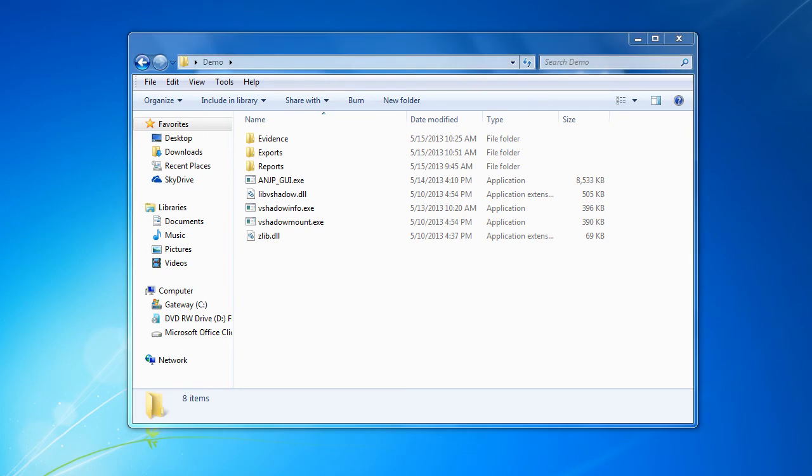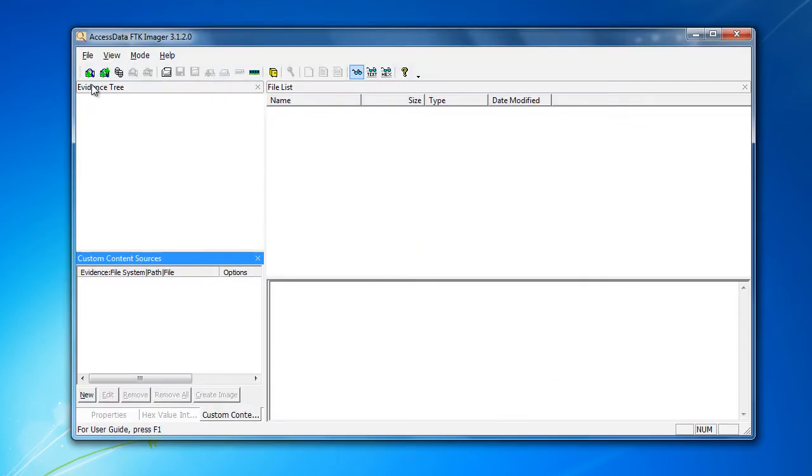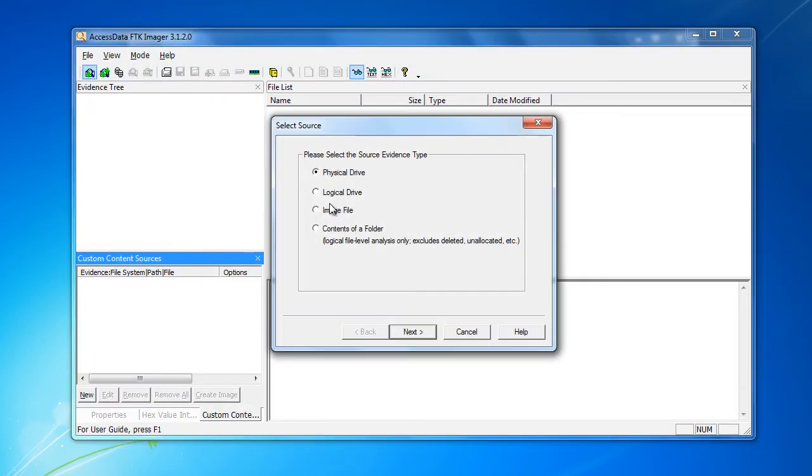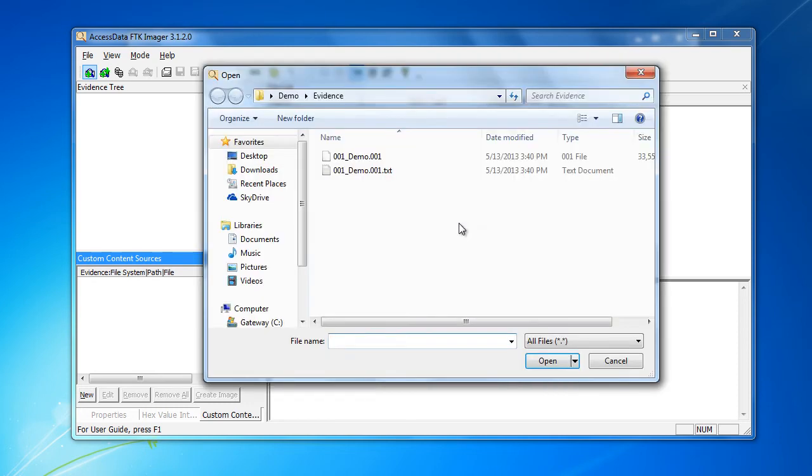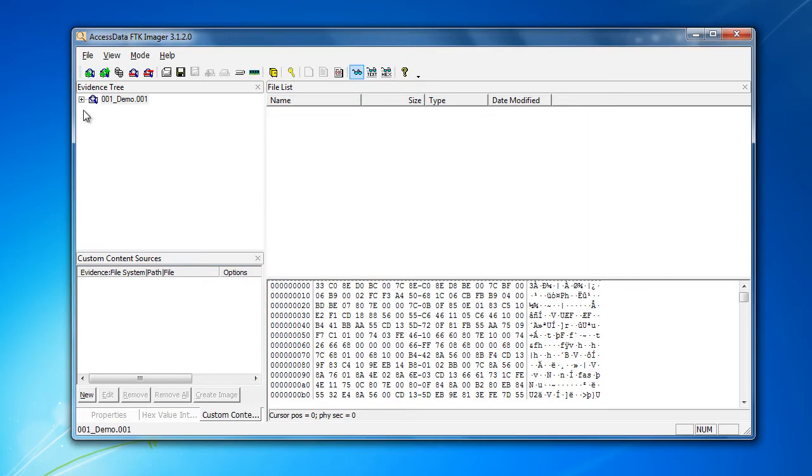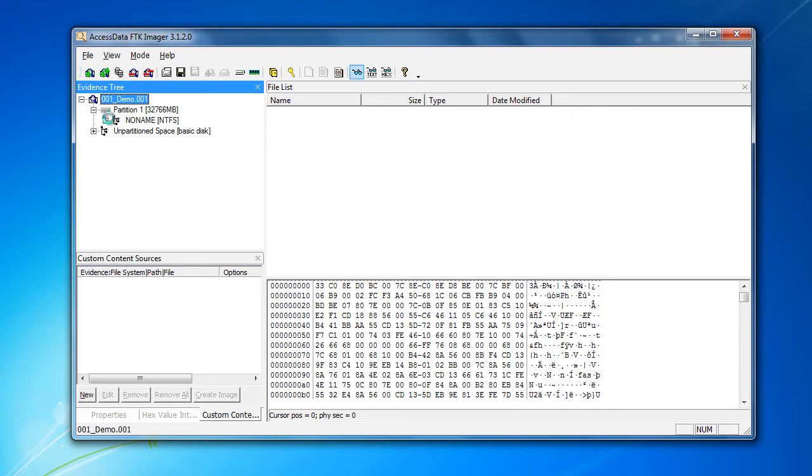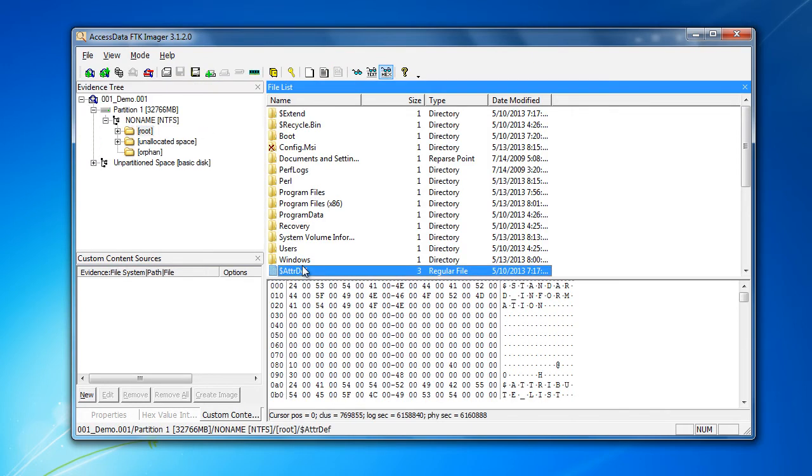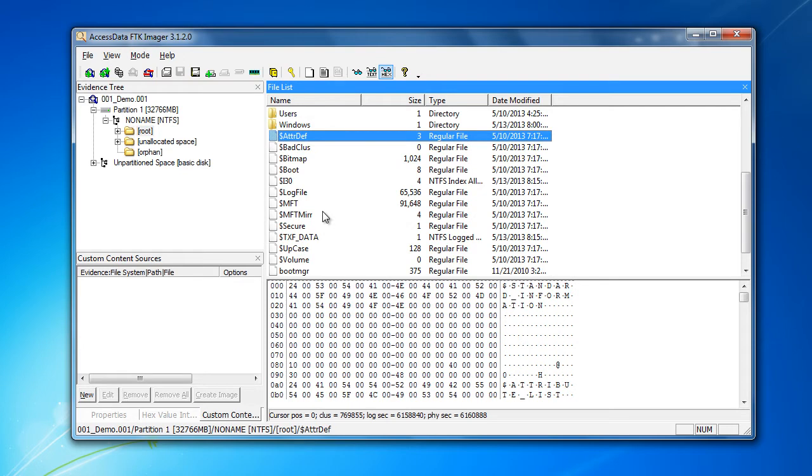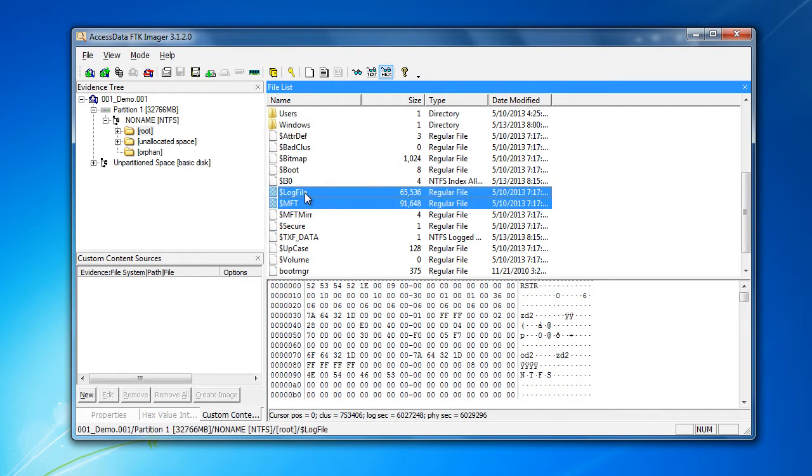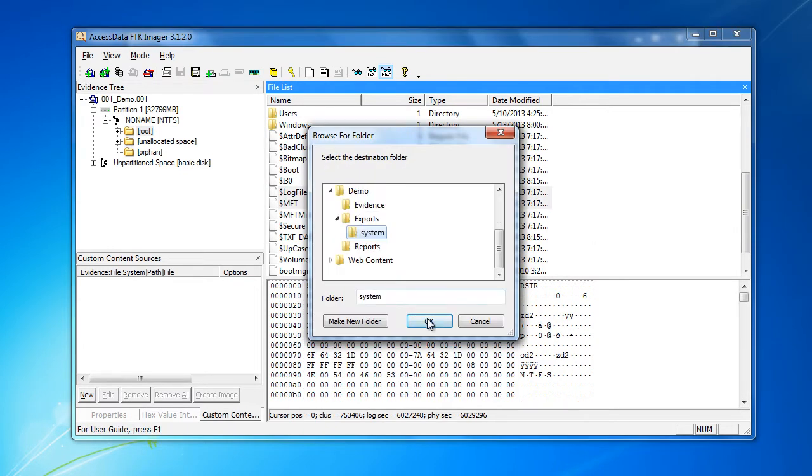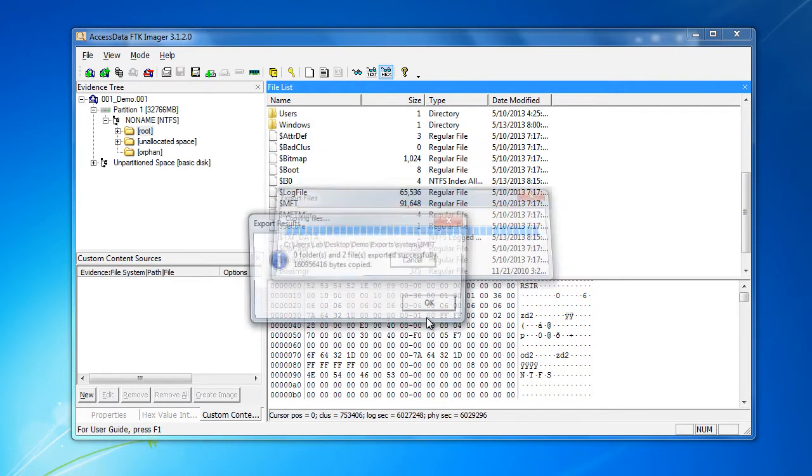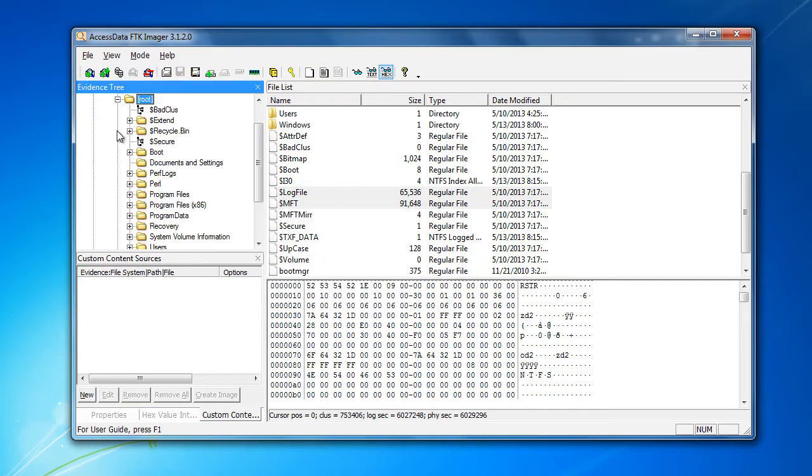First we're going to open up FTK Imager and use this to extract our system log files. We open up our image and then once that's open we're going to want to extract out the MFT and the log file from the root. Once those have been extracted, then we can extract out the USN journal.